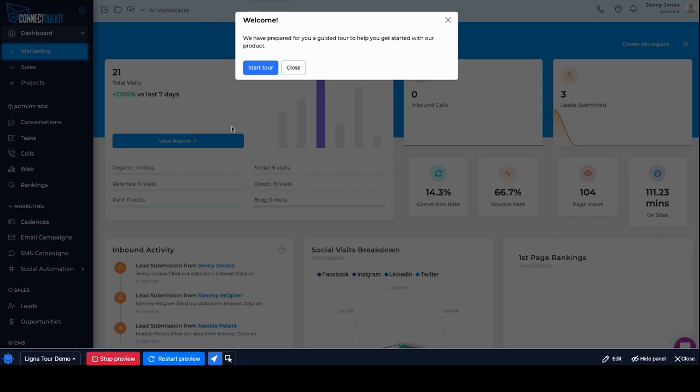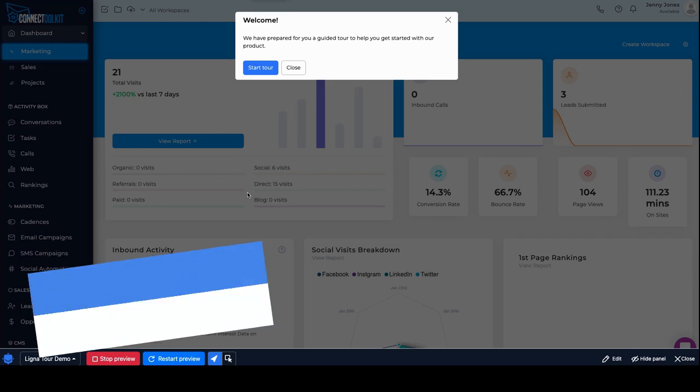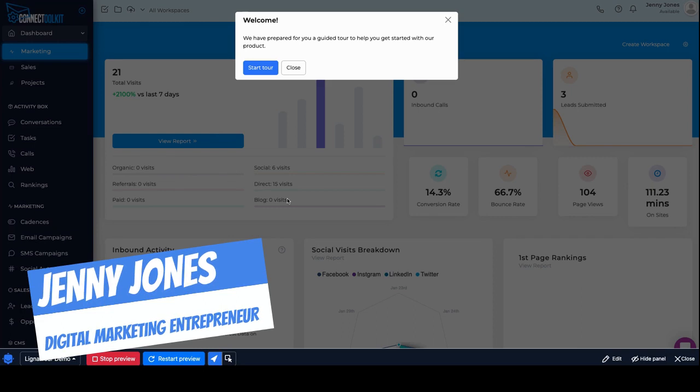Hey, this is Jenny Jones, Digital Growth Hacks Club. Listen, got a small quick hack for you.